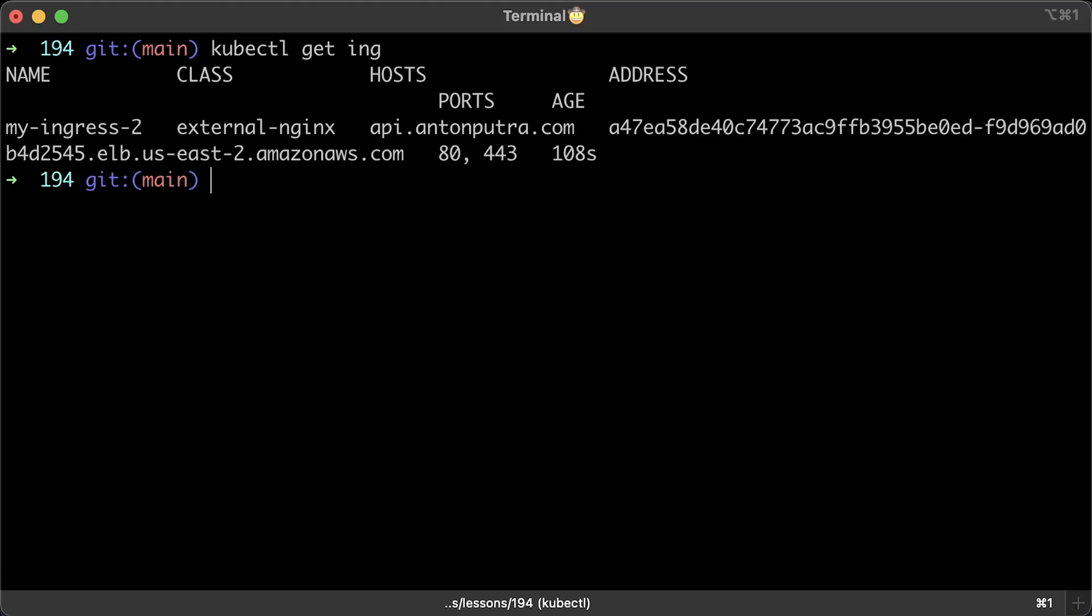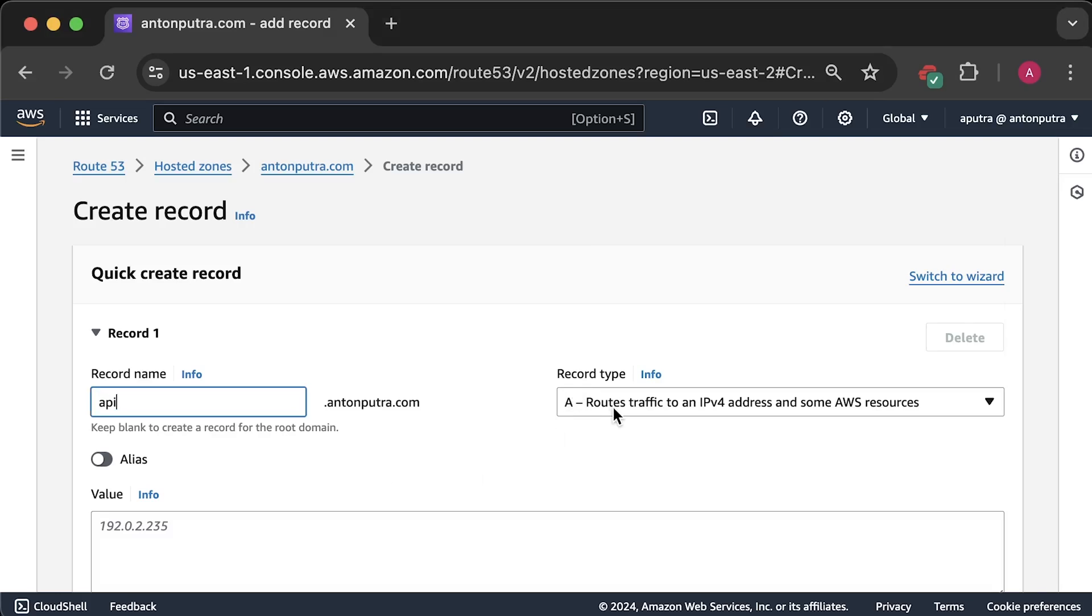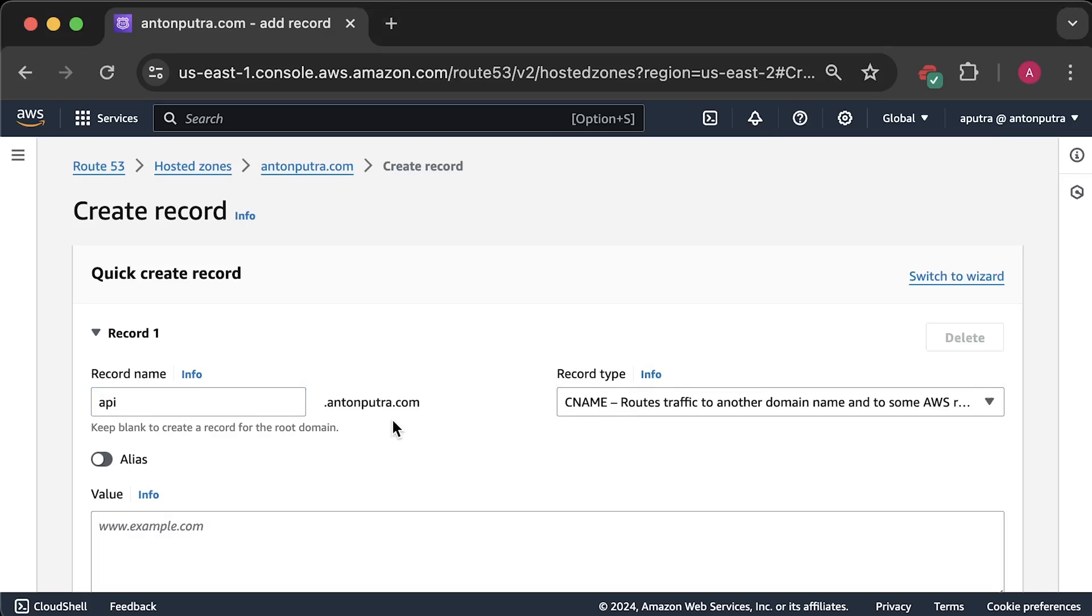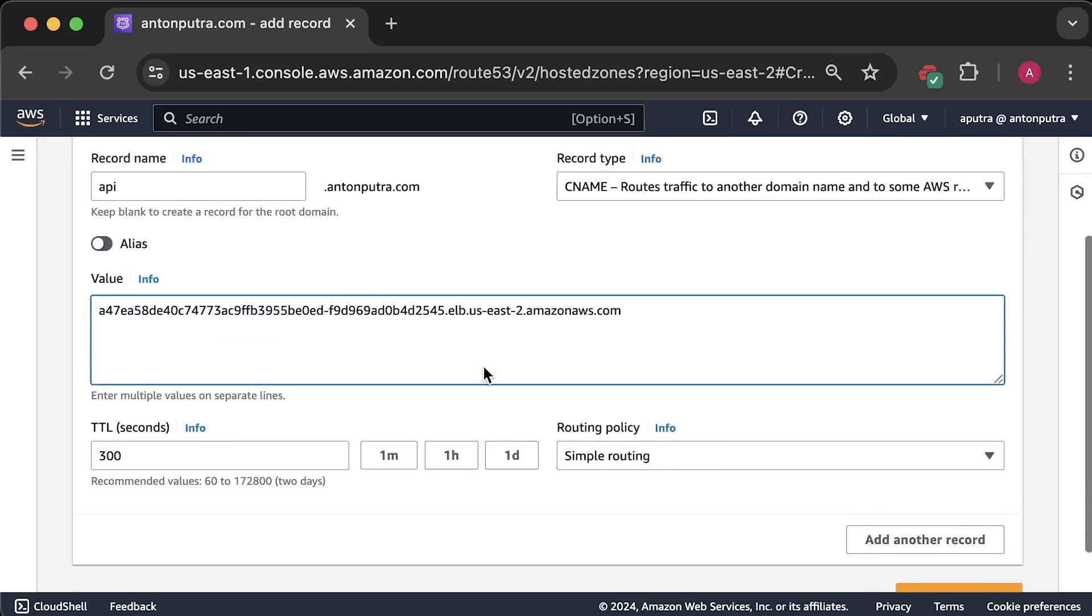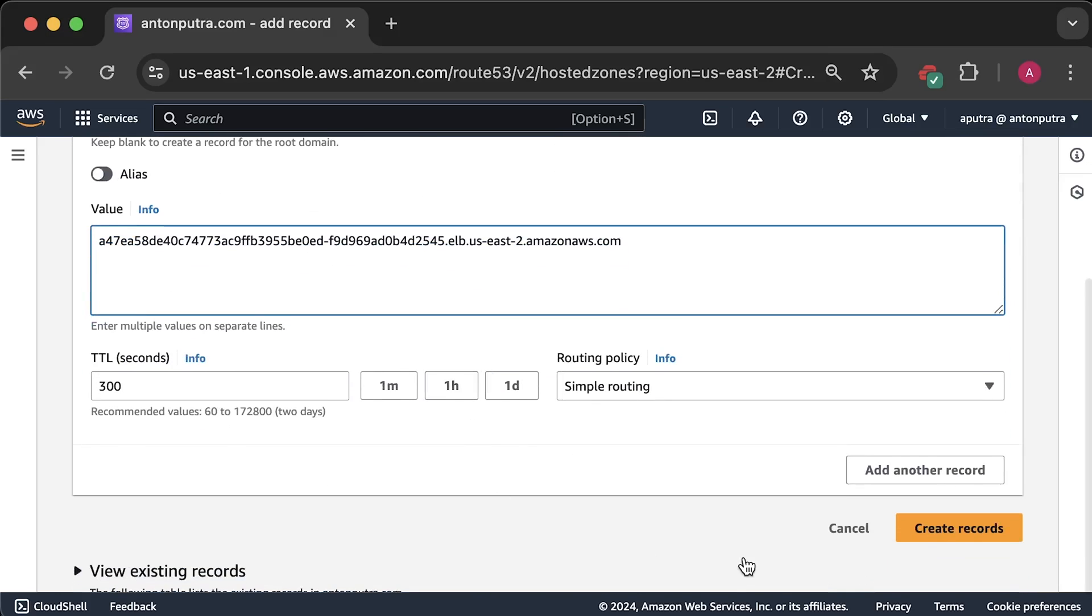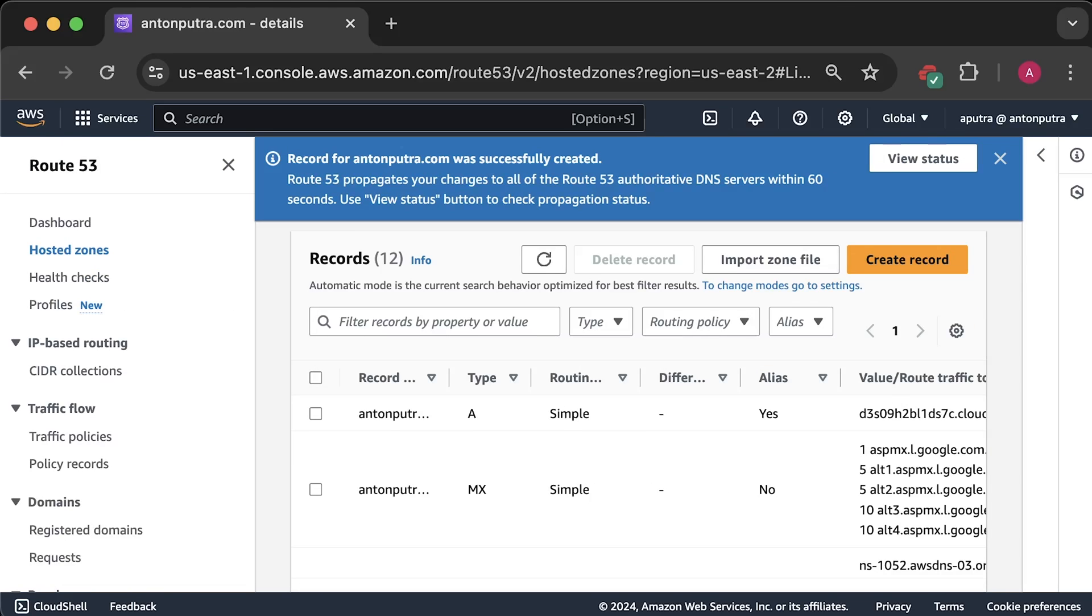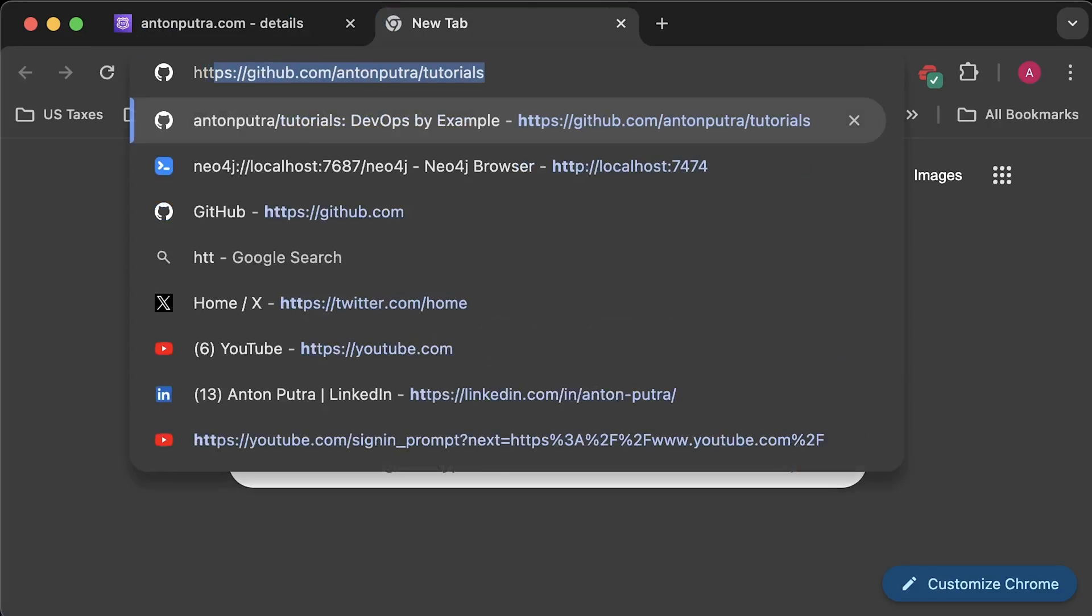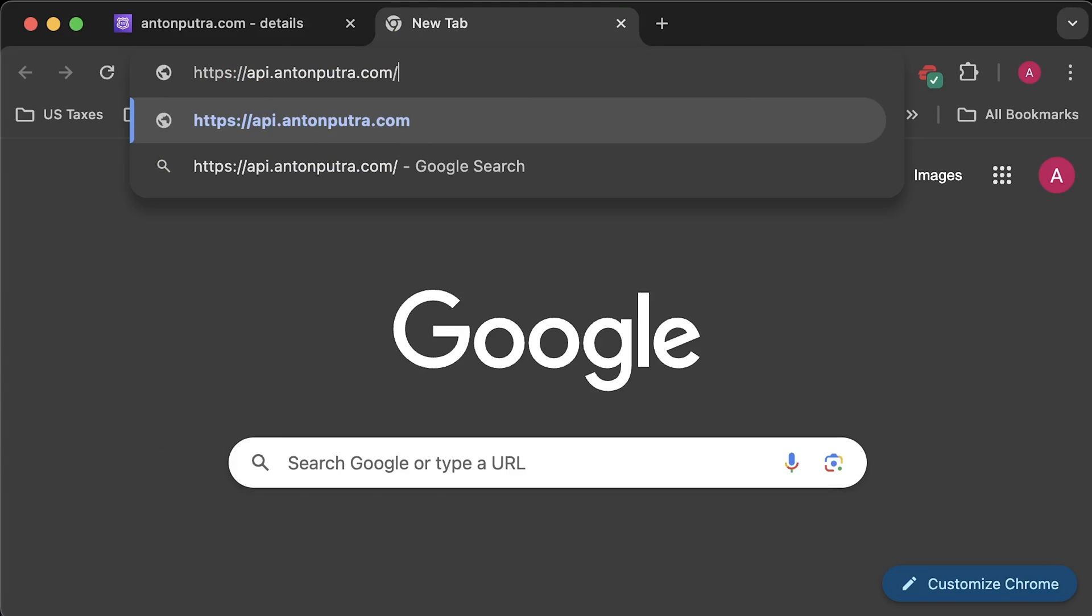Also, let's create a CNAME record for our ingress. You can automate this with external DNS component. Let's make sure that DNS is ready. And from the browser, you can verify that the certificate is valid.